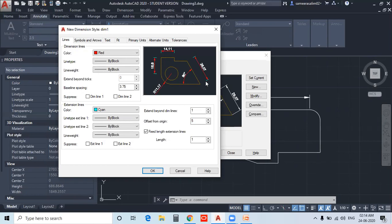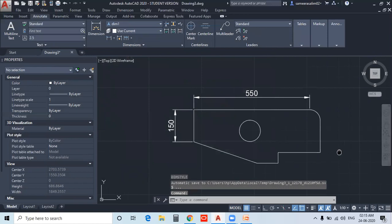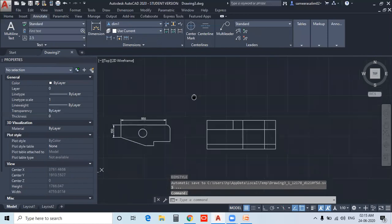The length for value 1 is 1. I want to add the length value to 2. Now we will use the Baseline Spacing — I will set the Baseline Spacing and apply the Baseline Dimension.